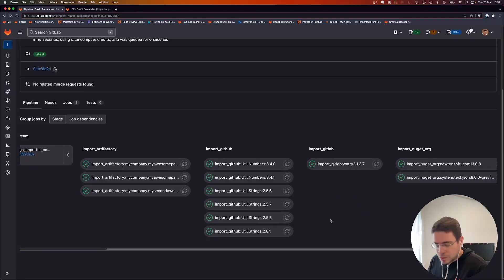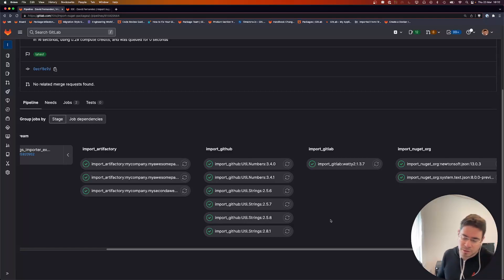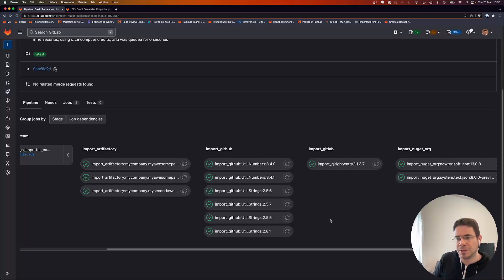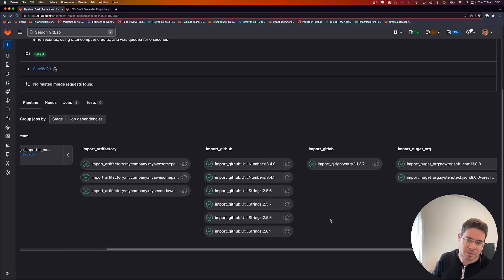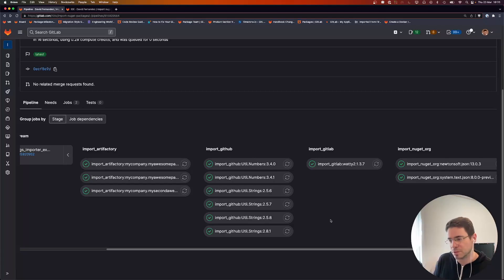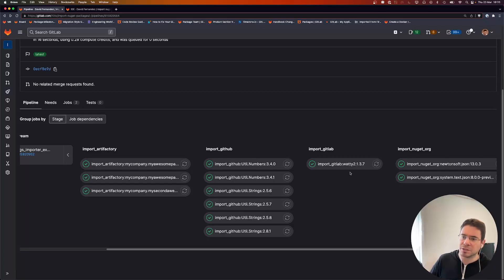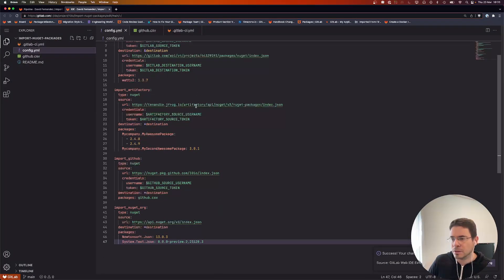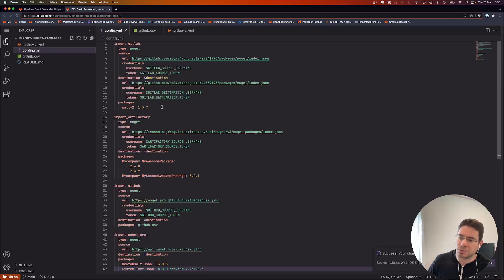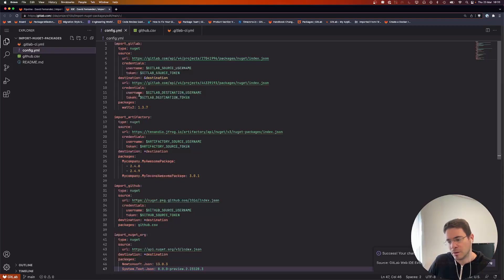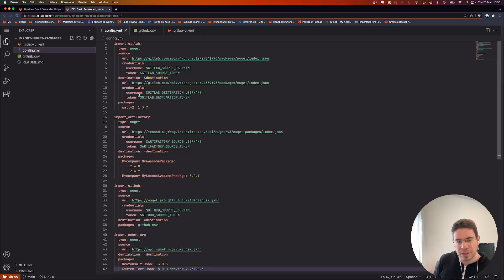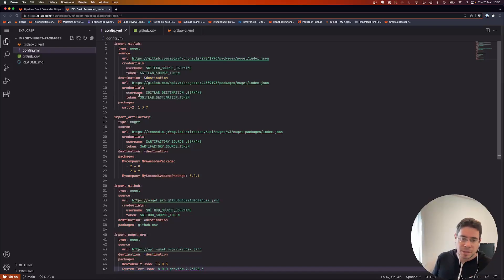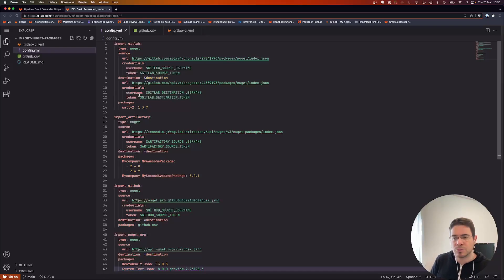One word on some limitations that we have for this NuGet support. One thing is that we don't support symbol packages. The main reason is that technically there is no way to pull them using only the NuGet CLI, and so if we can't pull them, we can't publish them. The other limitation is that, if we look back at the configuration, for now we only support registries that allow you to authenticate with a token and a username. The NuGet CLI has a command called set API key, and that command is currently not supported on this tool.